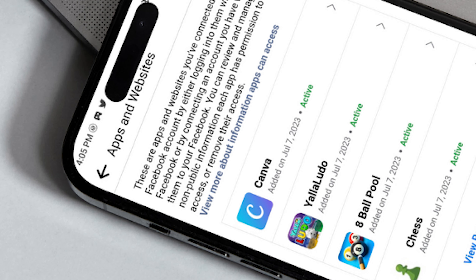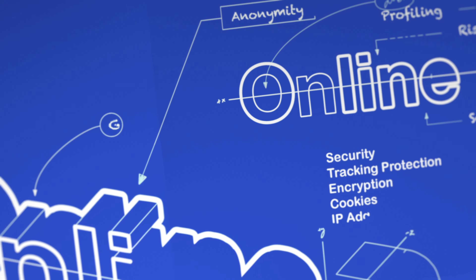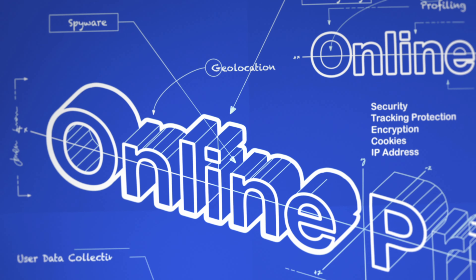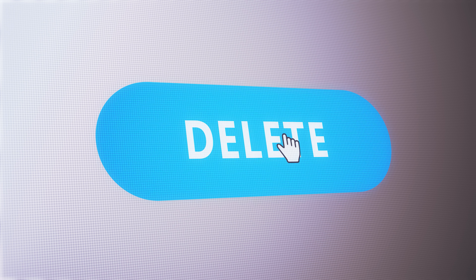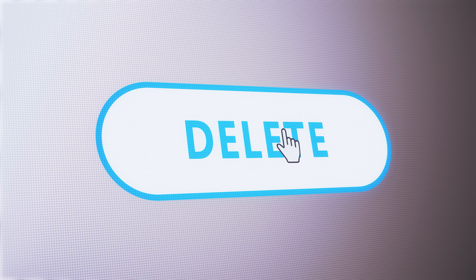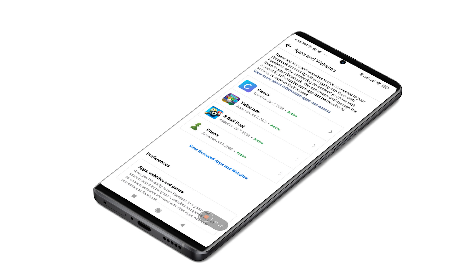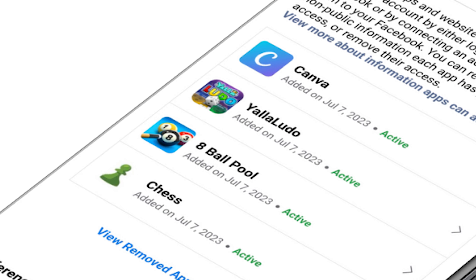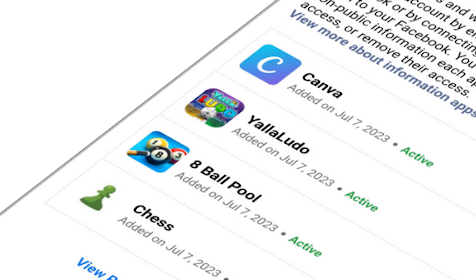While this feature certainly offers convenience, it may also lead to concerns regarding privacy and security. If you are looking for ways to disconnect apps and websites from your Facebook account, you have come to the right place. In this video, we will guide you through the process of removing these apps and websites connected to your Facebook account.